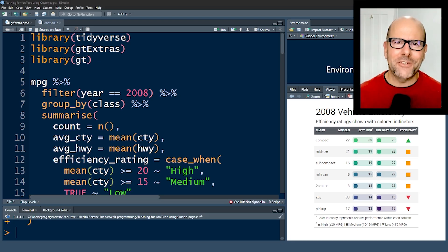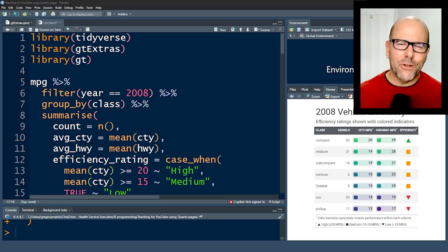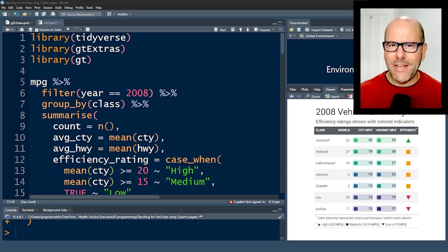We're going to talk about the GTExtras package today. It's easy to use, and I'm going to walk you through every single step of the code that I used to create this table.